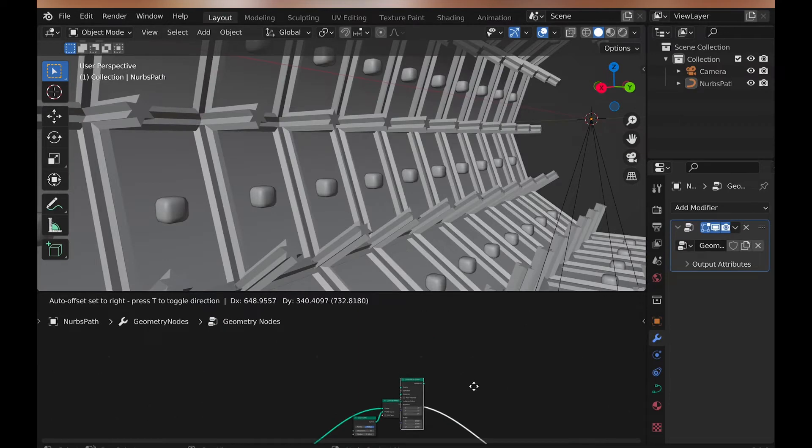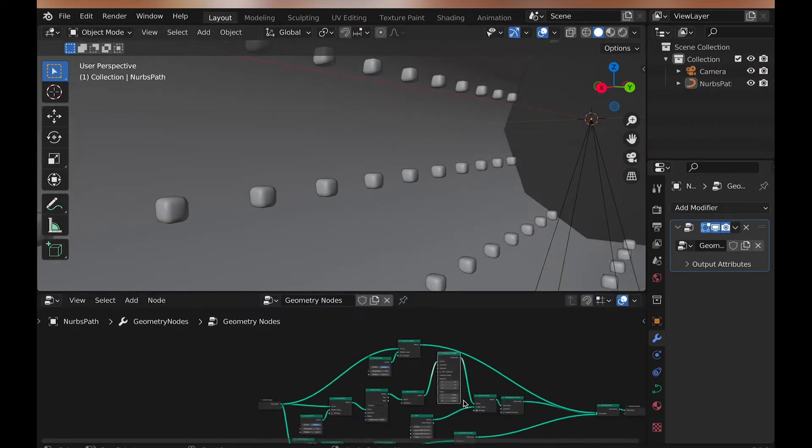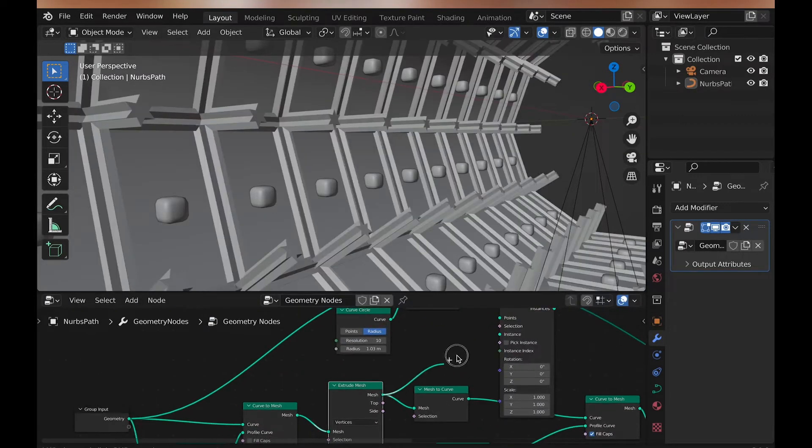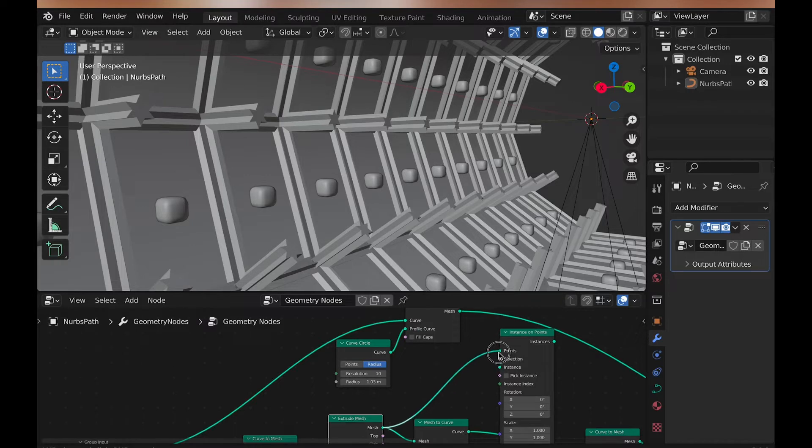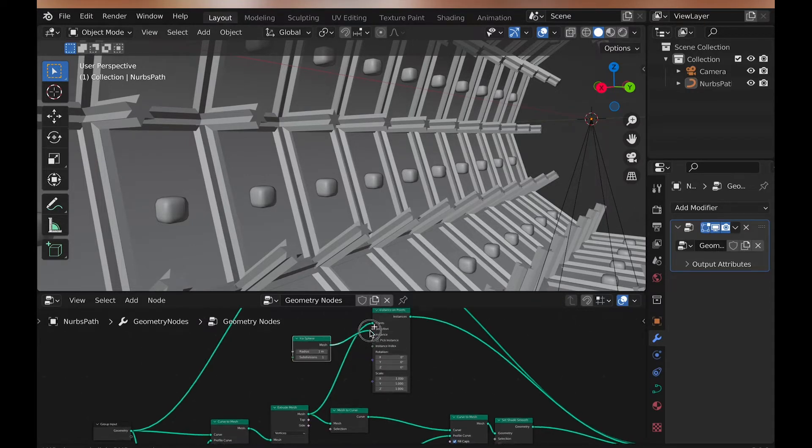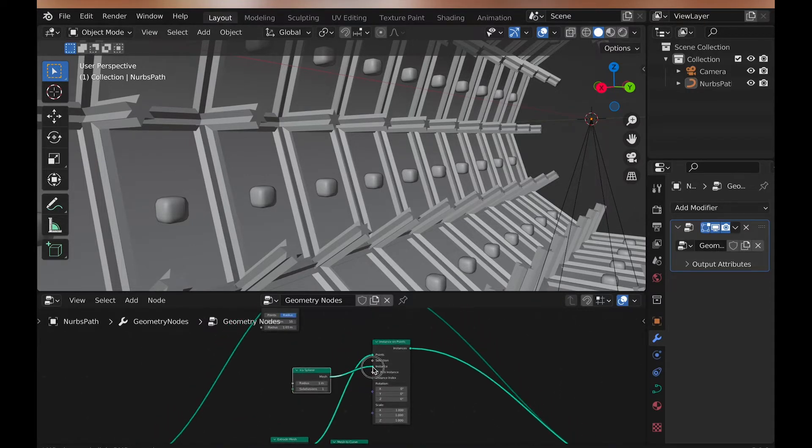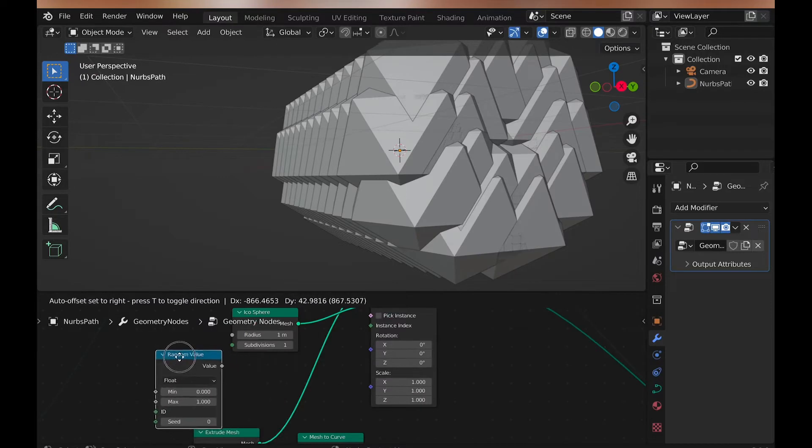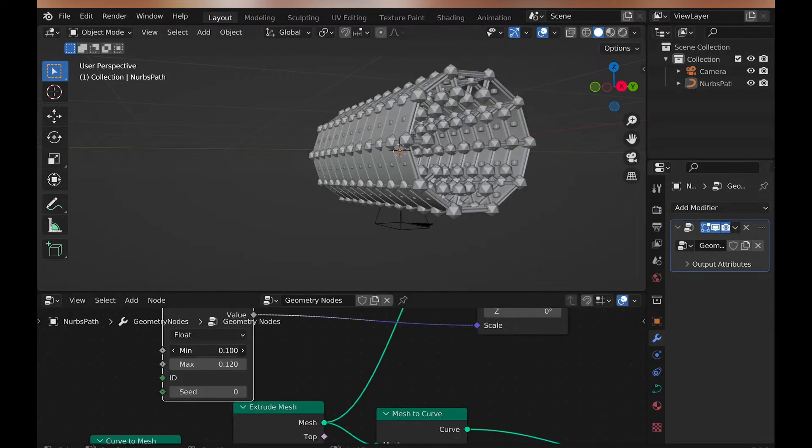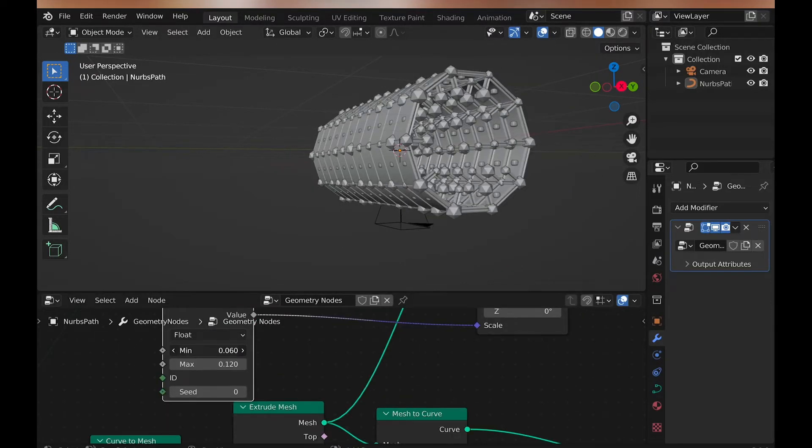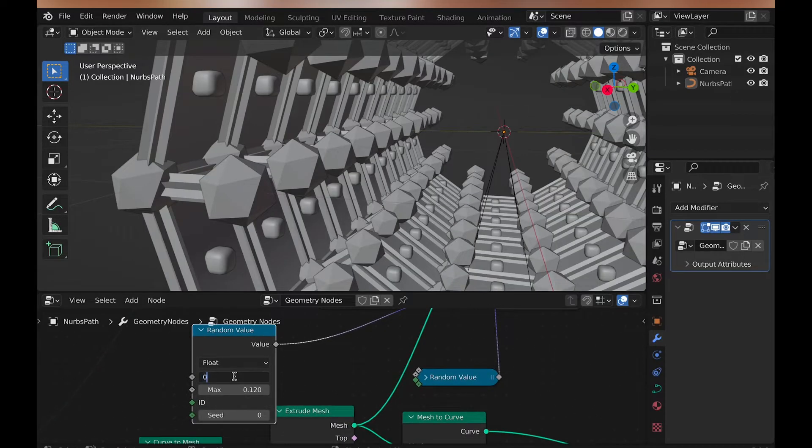Now coming out from the extrude node, we can add another instances on points node, followed by an icosphere going into instances. Then for some random scale, we can add a random value, but change the min and max to very small, unless you want huge variations in scale. Now for the rotation, we can add a value of 0 and 1, so it's completely random scale.